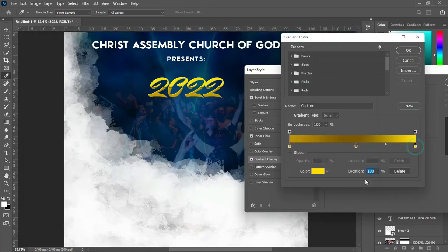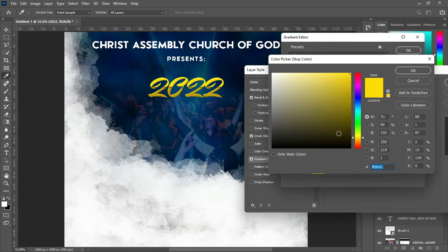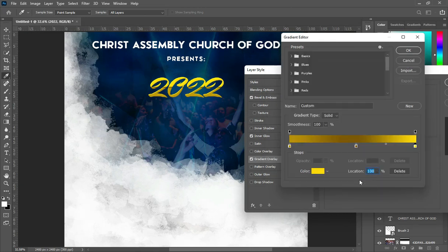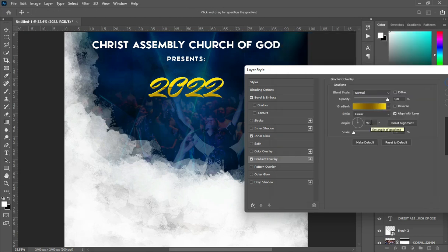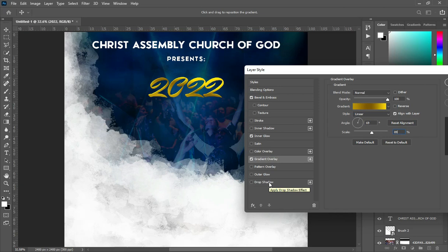So here is 100 percent — Control plus V to paste. After done with that one, I'm going to click OK. The angle here — the angle is 69, so I'm going to change the angle to 69. So you can see a change there. Then the scale — I'm going to change the scale to 89. So you can see the changes now. Then apply a Drop Shadow.